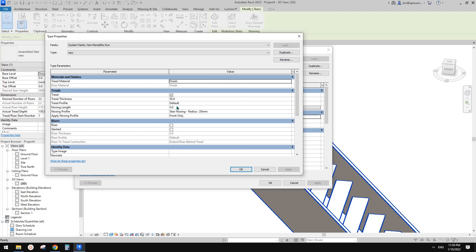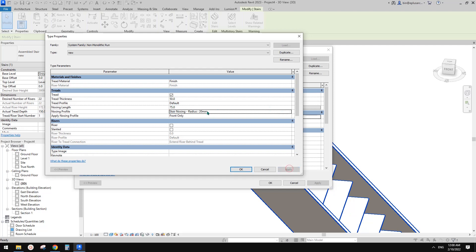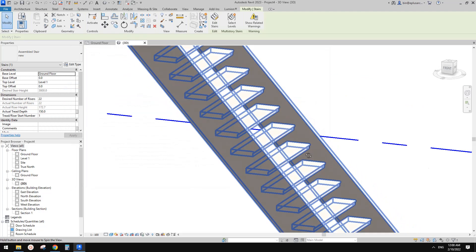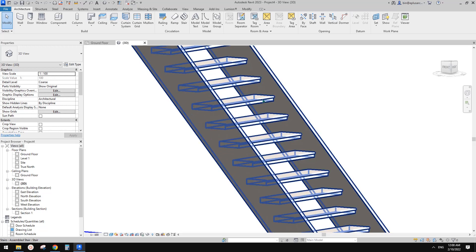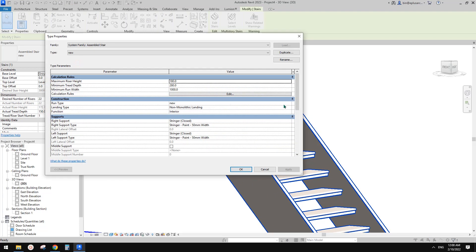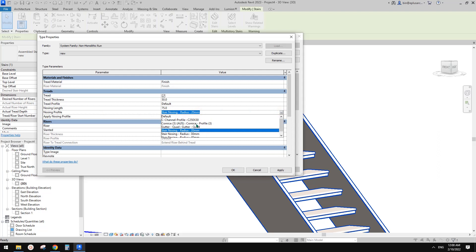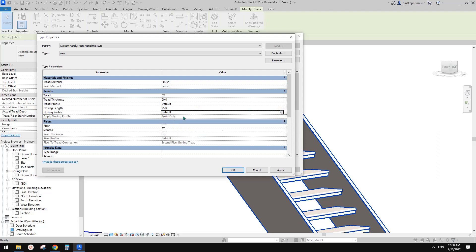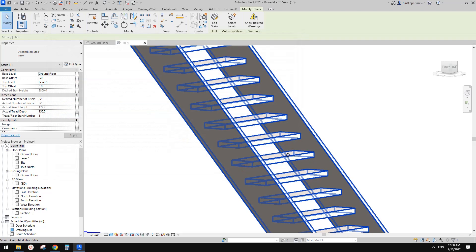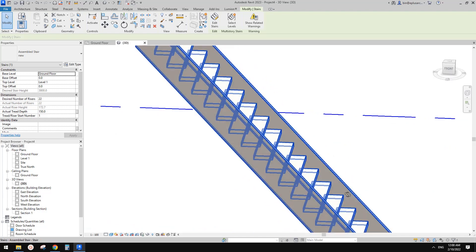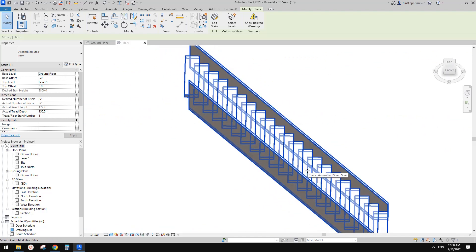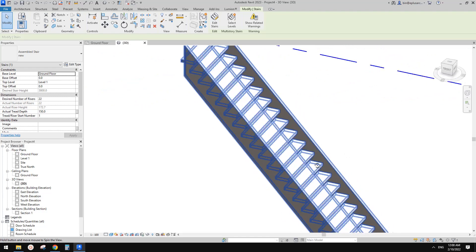Let's try 150 — that angle looks more like the reference image. The issue now is that one tread stops here and the next starts here on the same plane. We need to add a nosing. Go to Edit Type, then Run Type, and find 'Nosing Length'. This is the length from the tread edge extending forward. Since the tread is 150, let's add maybe 75. For the nosing profile, leave it as default. So 75 gets you from here to here — if you need more, just increase it.